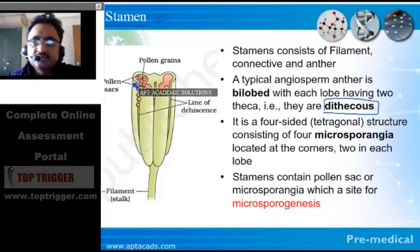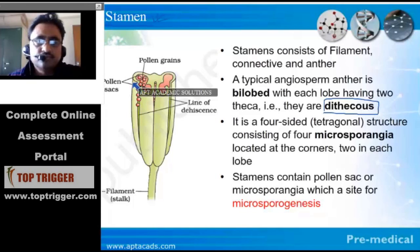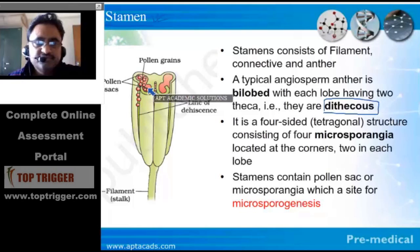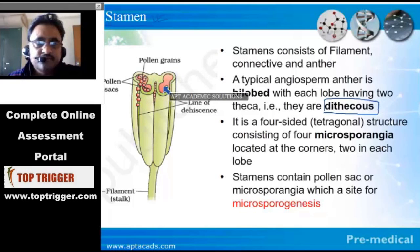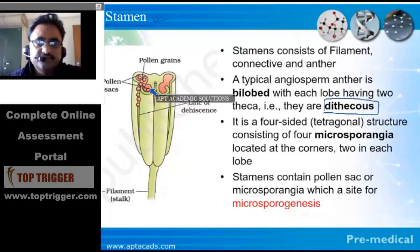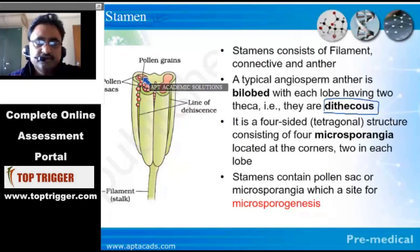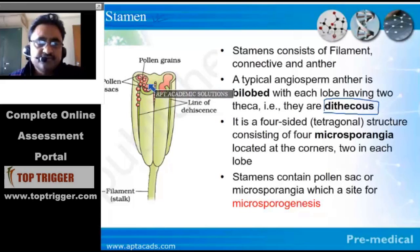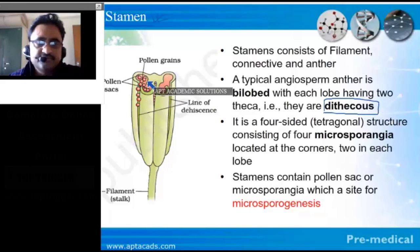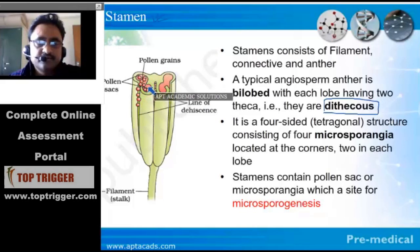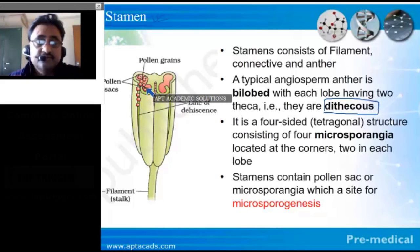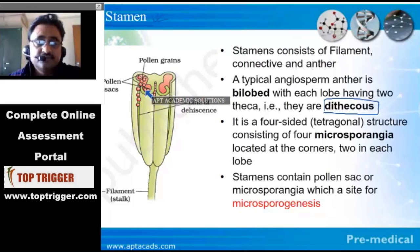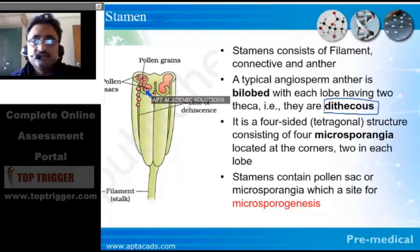Dithecous means the number of lobes is two. In these two lobes, there are four sporangia. That is why it is also called a tetrasporangiate structure. Within this tetrasporangiate structure, one particular structure represents one microsporangium — this is the site where the pollen sac or microsporangium develops, and the process is called microsporogenesis.